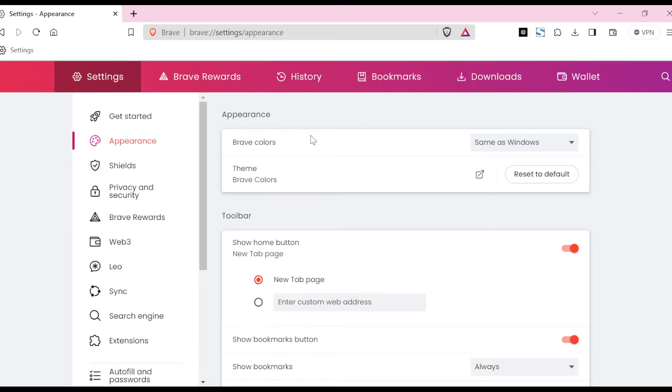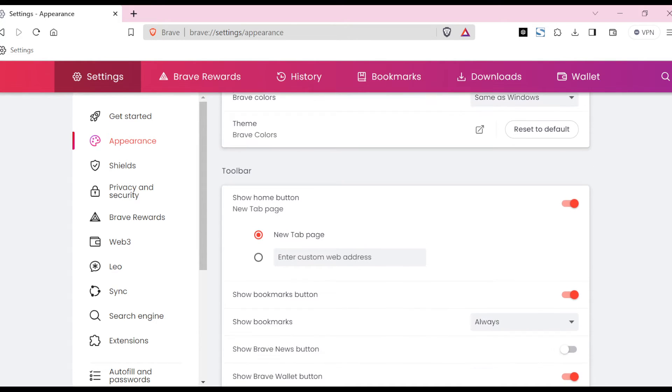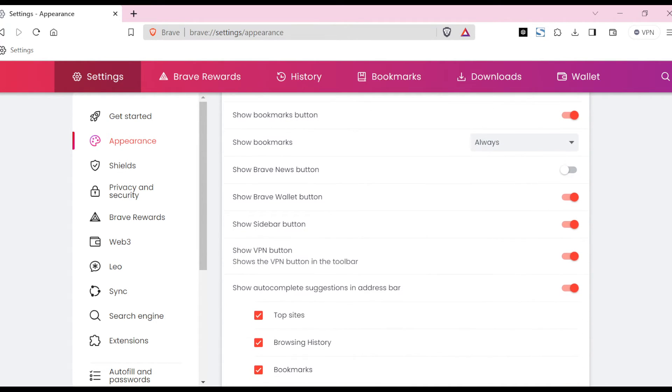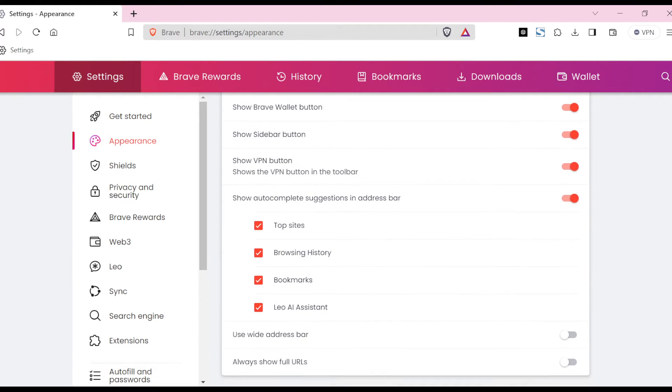Once you click on Appearance, you'll be taken to the Appearance page. On this page, you will see Appearance, Brave Colors, and under the Toolbar tab, scroll down until you see Show Autocomplete Suggestion in Address Bar.